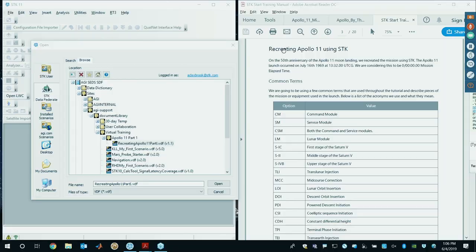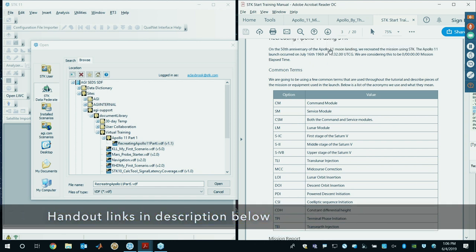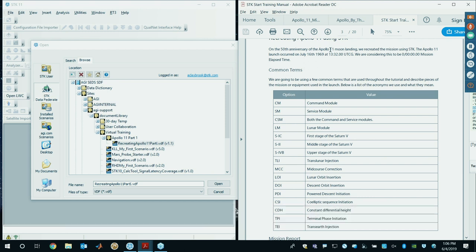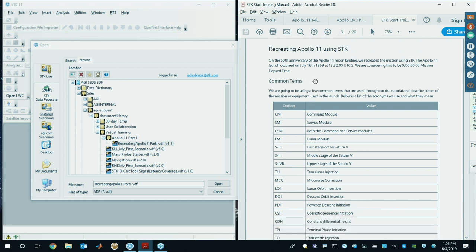So once you have the PDF pulled up — recreating Apollo 11 using SDK — in a month and a week or so it will be the 50th anniversary of the first Apollo 11 moon landing. That's what this is for, and I'm glad you're here to celebrate with me.